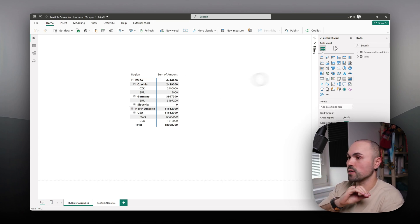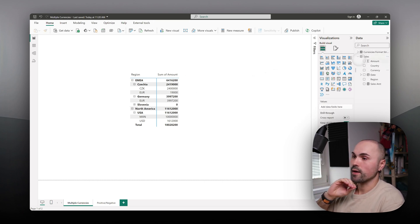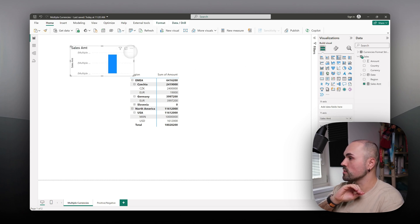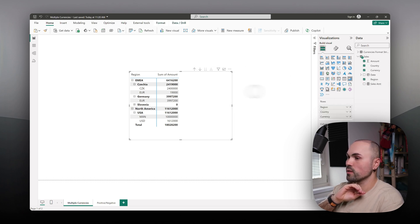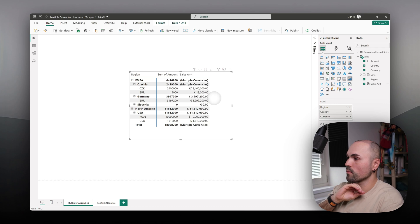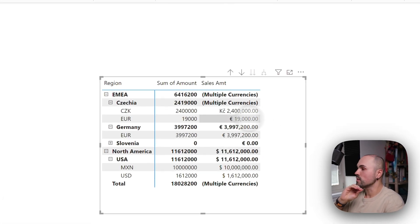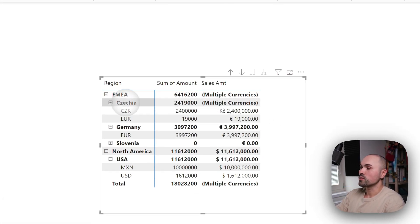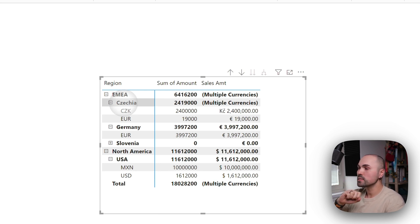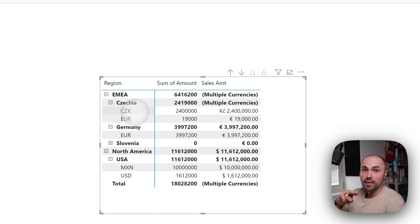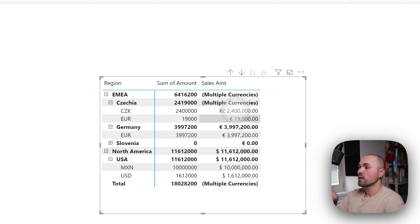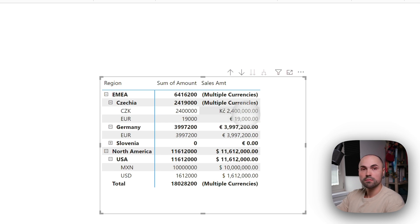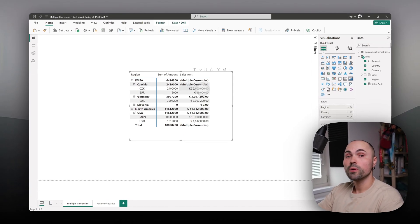First I will show you an example of what we'll see in the end once we finish setting it up. Let me add the sales amount measure. That's what we'll get in the end. As you can see, under Czech, I have two currencies: euro and CZK Czech crowns.